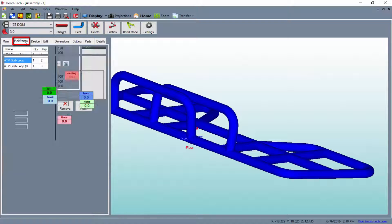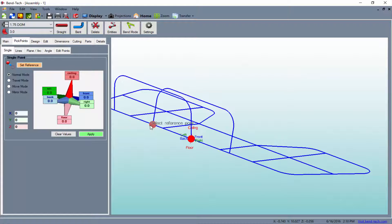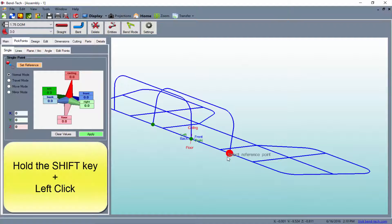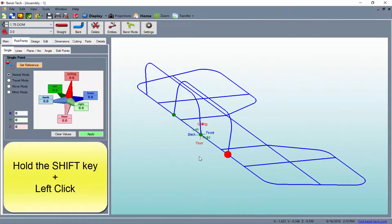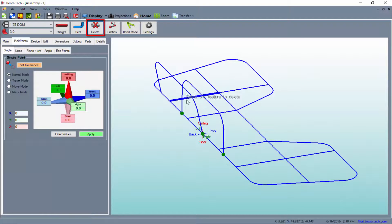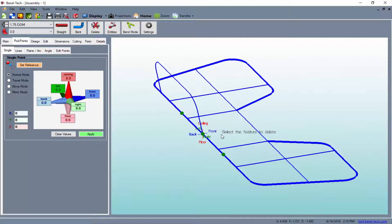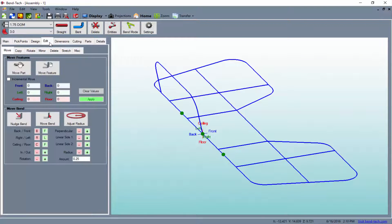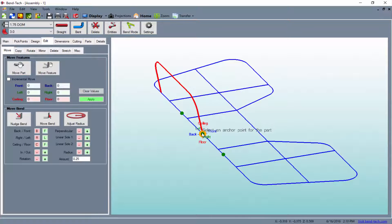First, we'll switch to the Pick Points tab in order to create a few points that we can attach our part to. To place points on the ends of the previous part, simply leave the Pick Points fields blank, hold the Shift button on your keyboard, and click on the points with your mouse. Then remove the old part from the design by using the Delete button from above. Afterward, we must move the rotated part to its new location, so switch to the Edit tab and select the Move Part button. Select the part we want to move, followed by an anchor point that we want to drag it by, and click the New Location to place the part there.